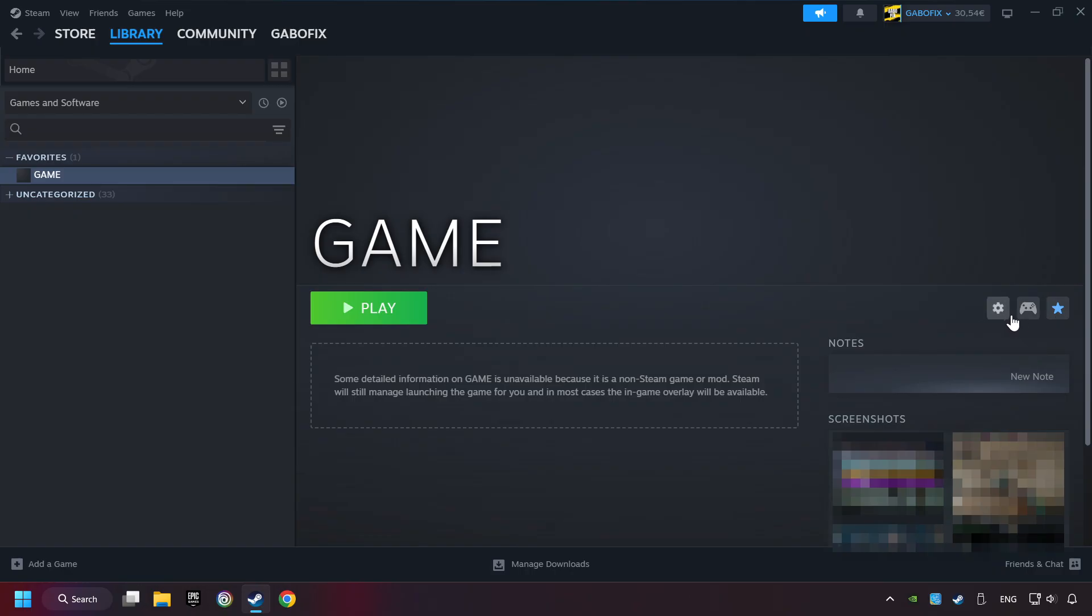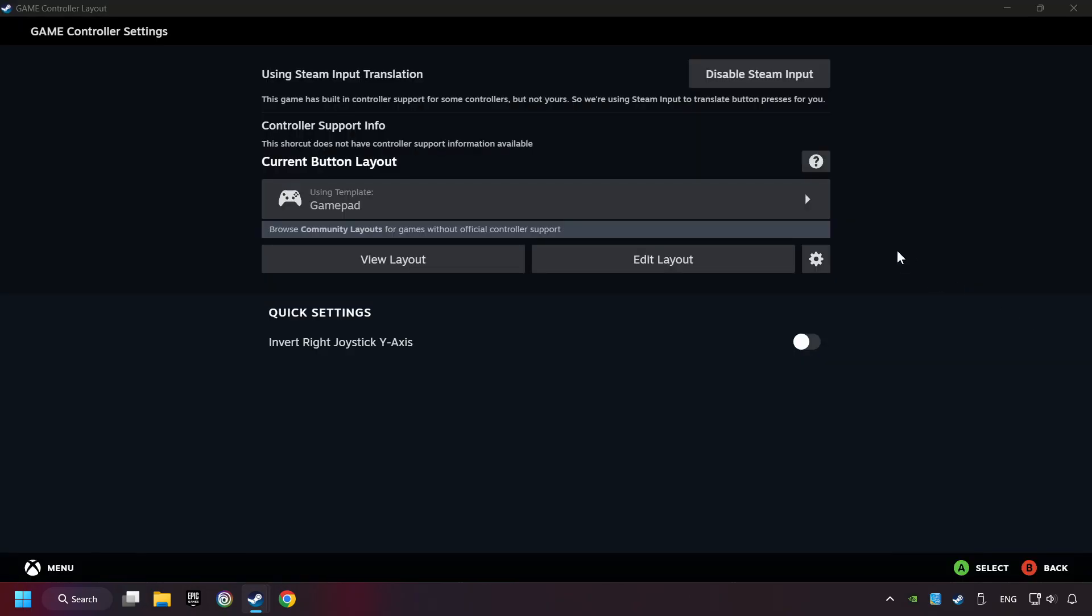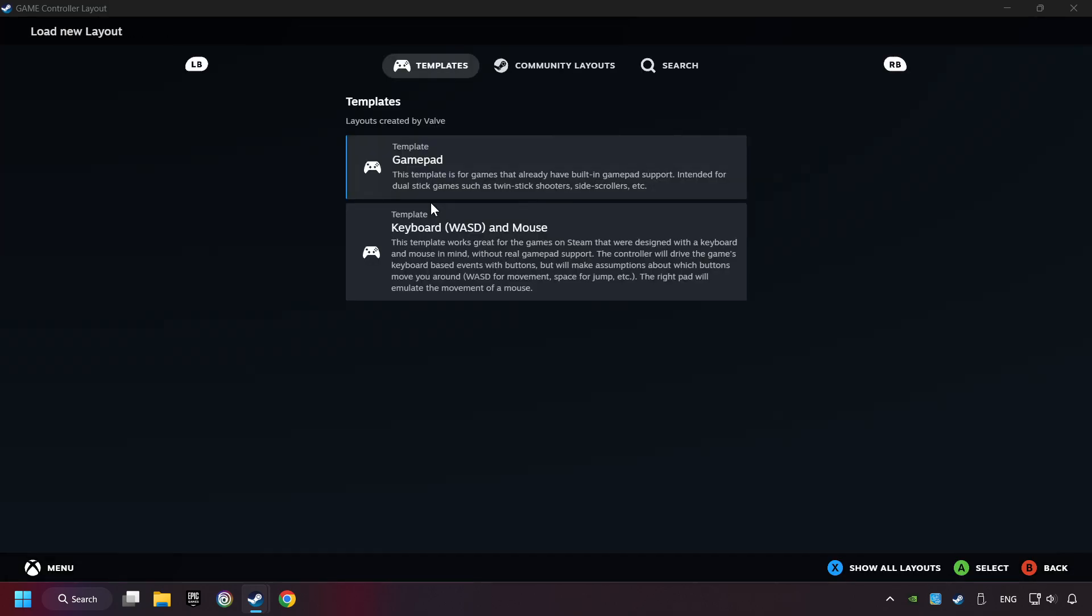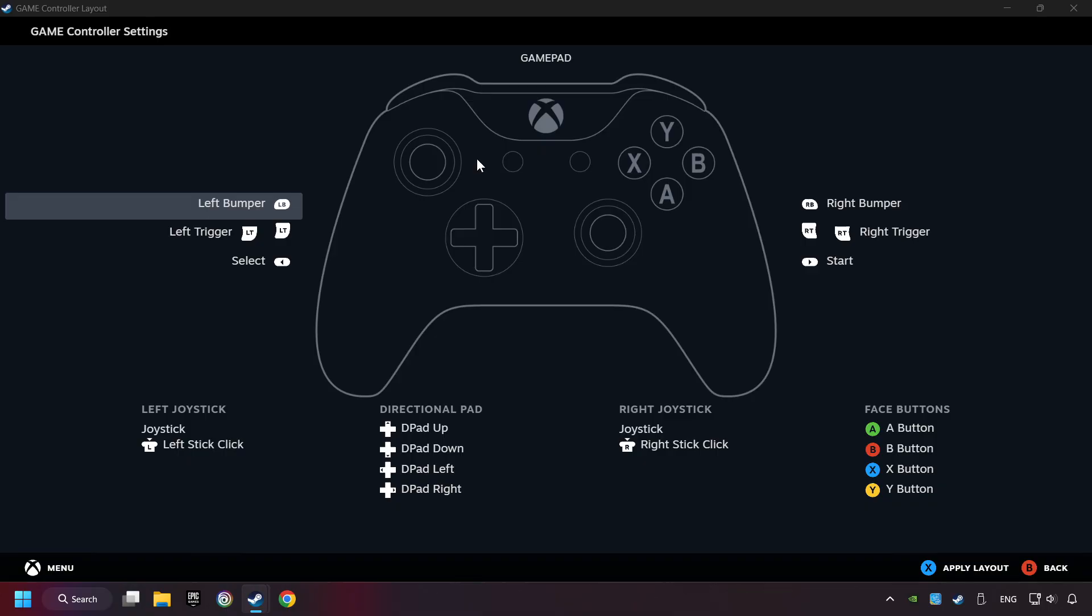Click on the controller icon. Enable Steam input if it's not already enabled. Click on the gamepad. Here you have to click on Gamepad, and you can set your controller here.